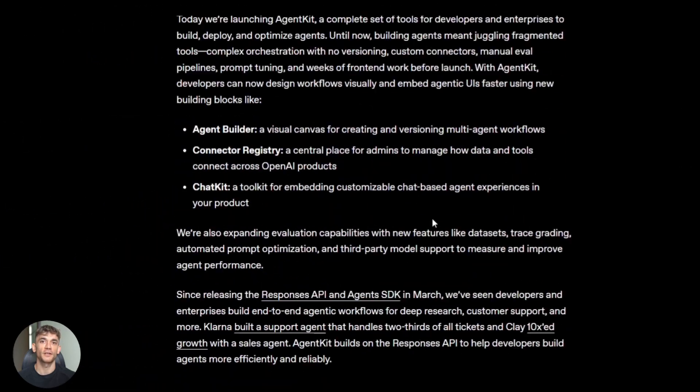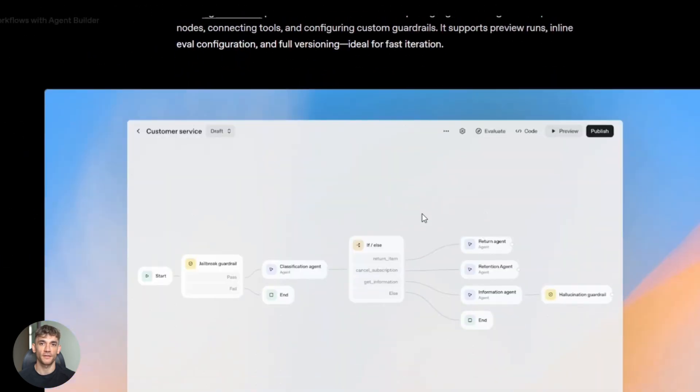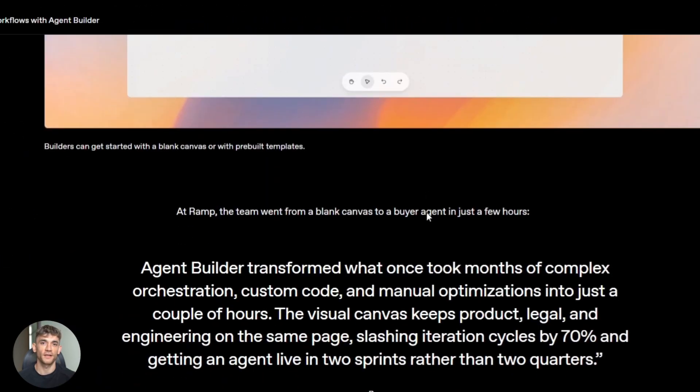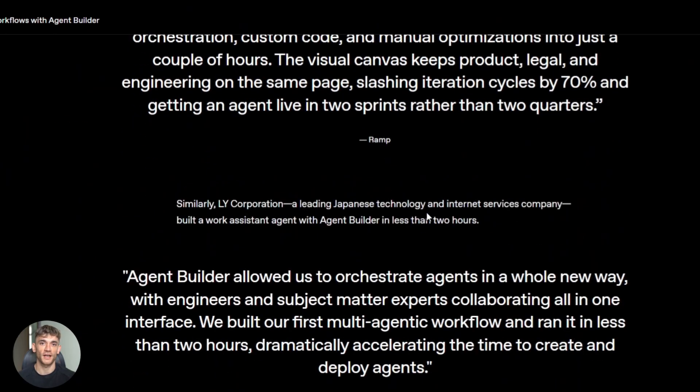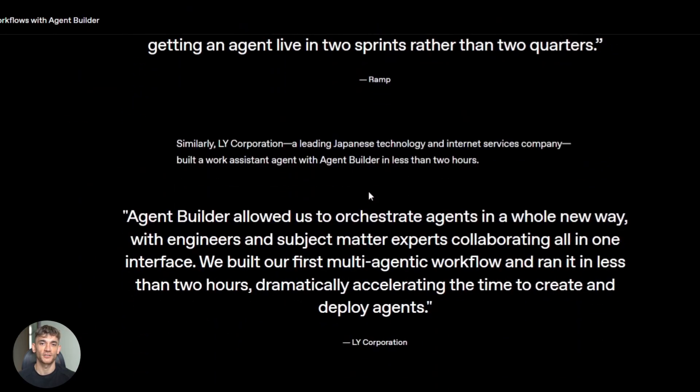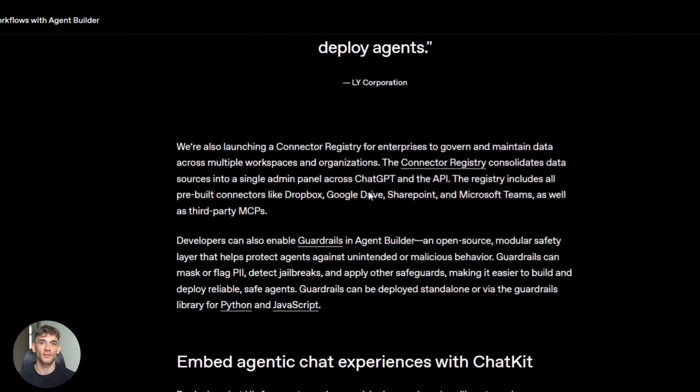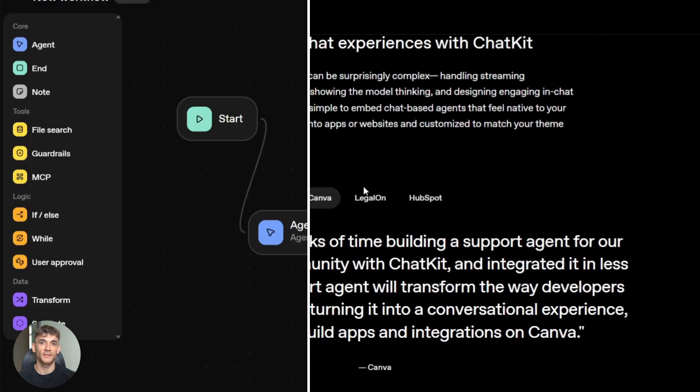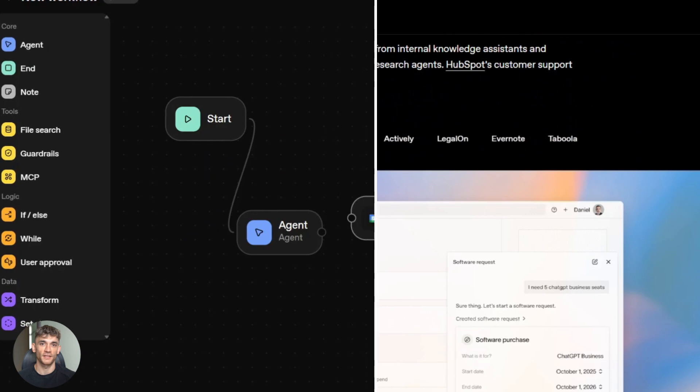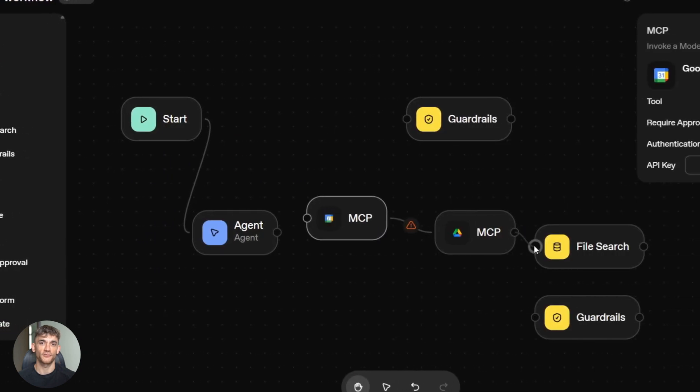OpenAI's agent kit is the opposite. Visual toolkit, drag and drop agent builder, chat kit for embedding agents, connector registry for Gmail calendars and databases. It's managed, it's hosted, it's turnkey.